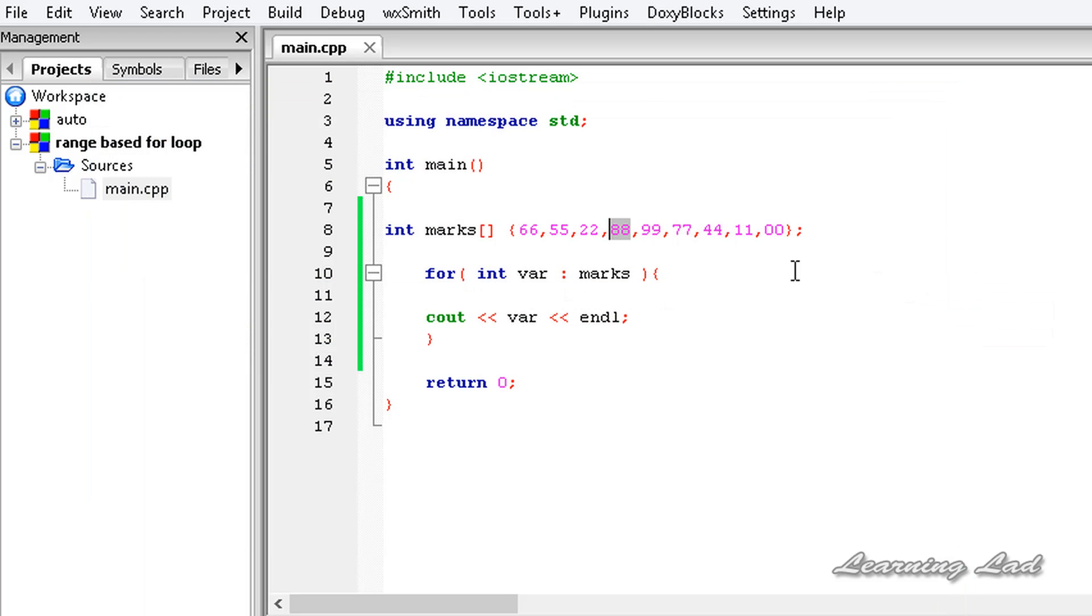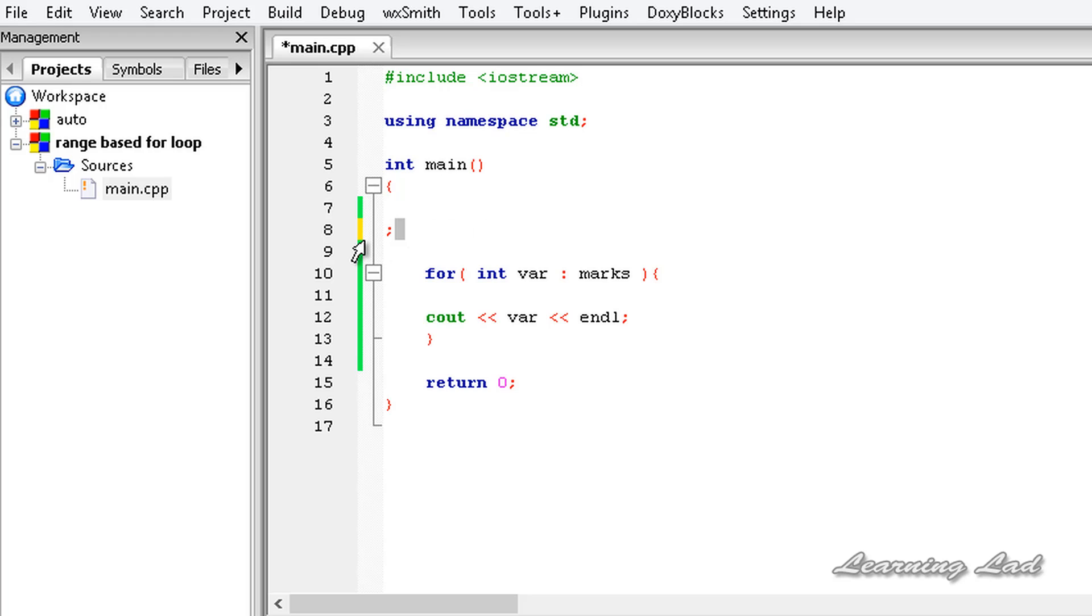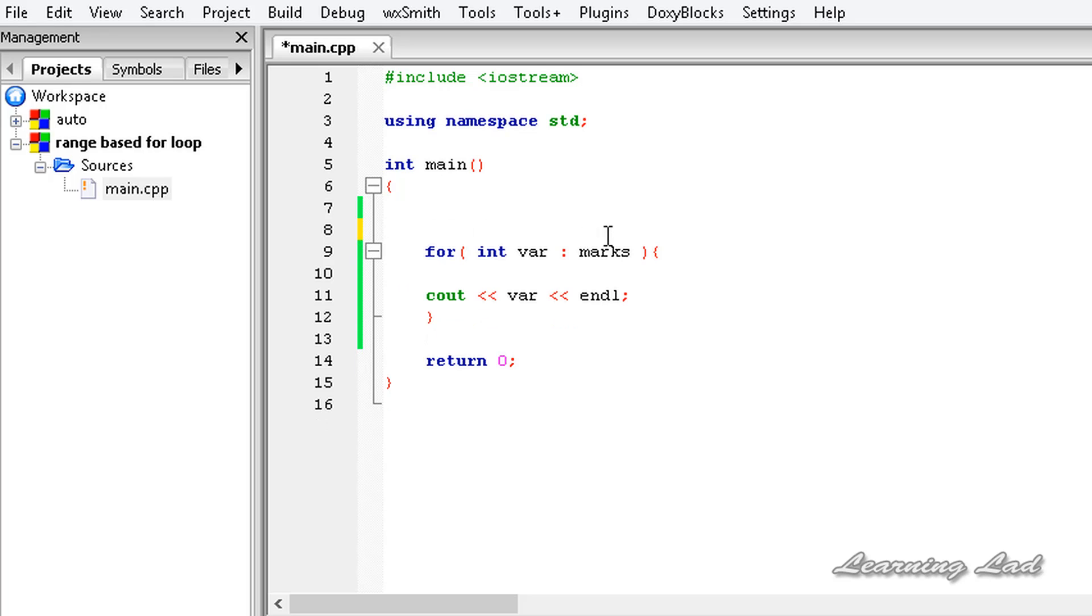And the next thing is, here we can pass a range also. So just to demonstrate that, I'm going to delete this and copy this range or cut it, and I'm going to paste that in place of this 'marks'.